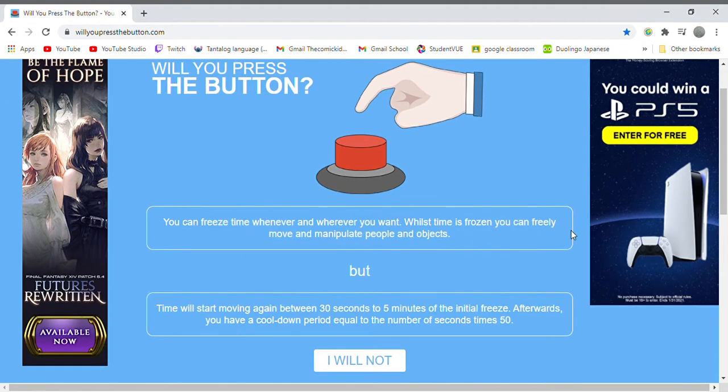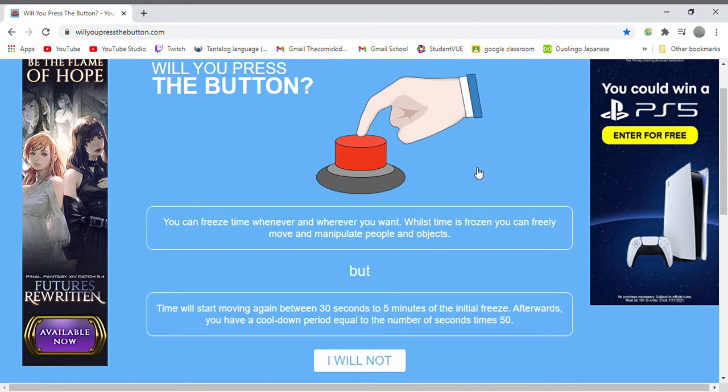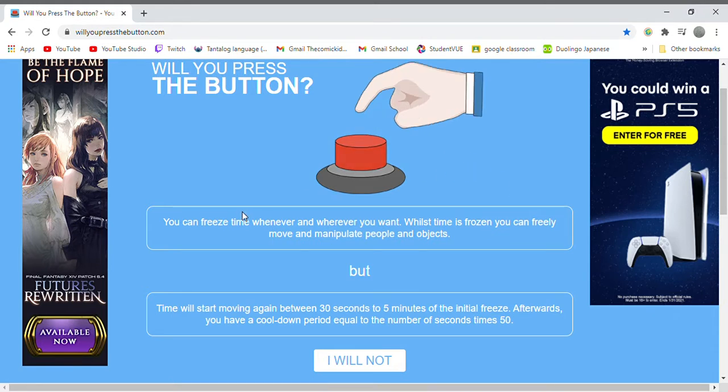Hello and welcome back to Will You Press the Button. It's been a while since I did this, so yeah I guess let's just hop right into it.